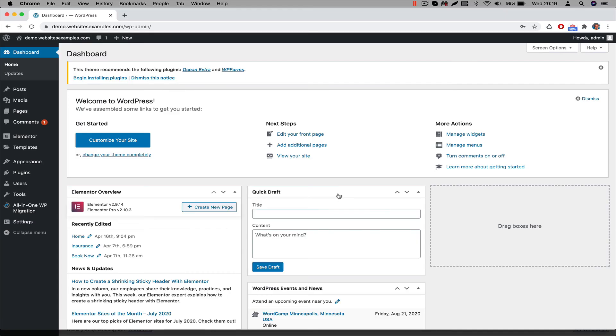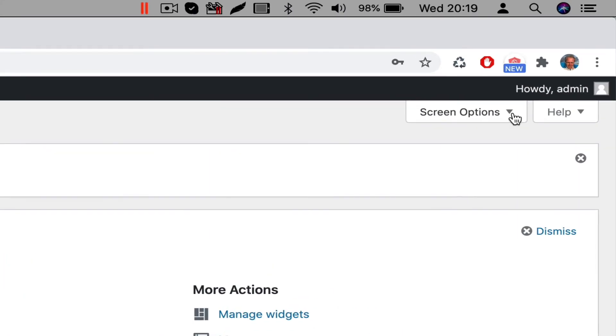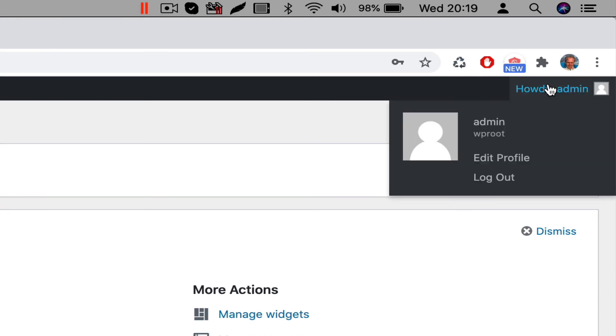Now that we are authenticated, we need to change the password. That should be the first thing to do right now. Hover with your mouse over the profile link on the top right of WordPress, then click on Edit Profile.